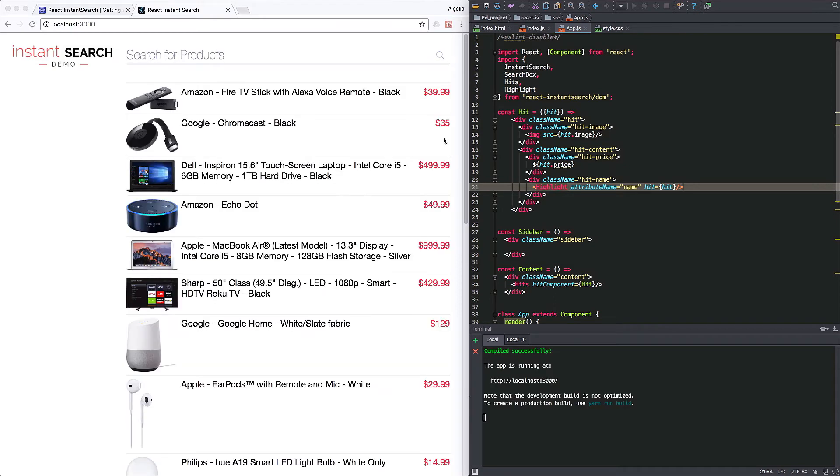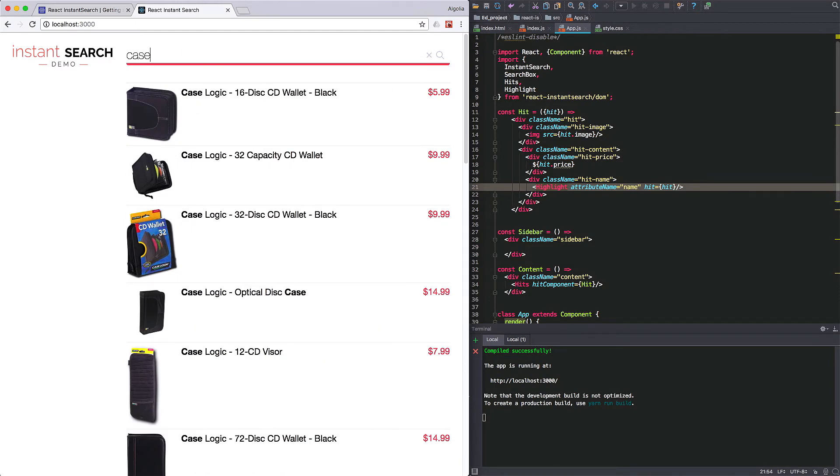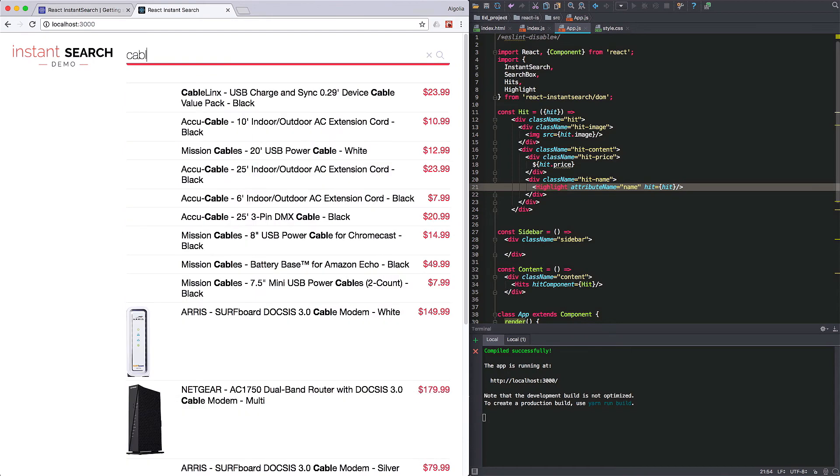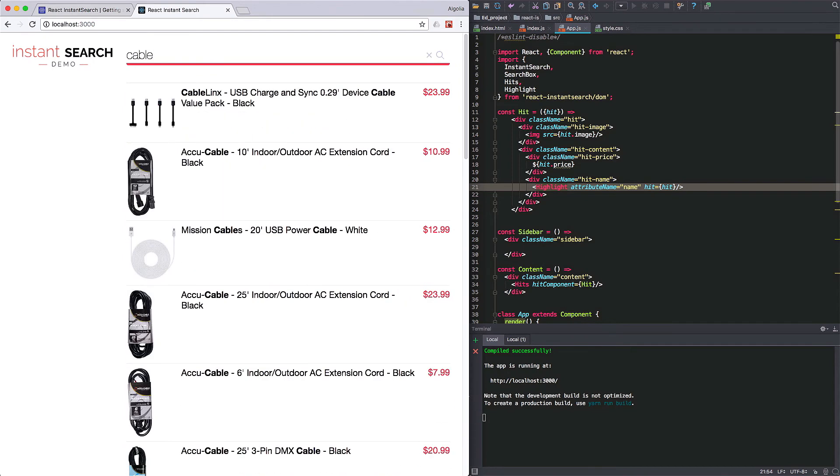Yay! We got names! And when entering a query, we can now see in bold the part that matched in each name. Pretty cool for a single line component.